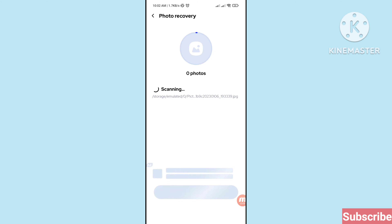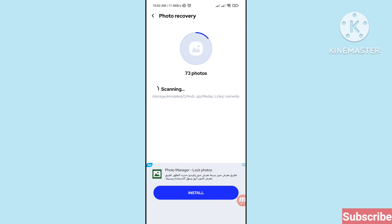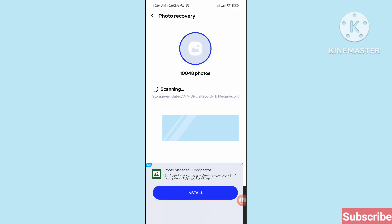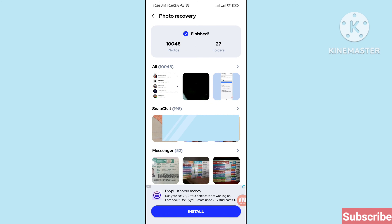Wait a few minutes or a few seconds. Scanning is finished and you can see 10,048 photos and 27 folders. You can see all photos, Snapchat photos, Messenger photos — then scroll down.